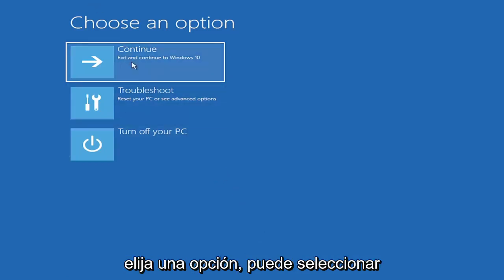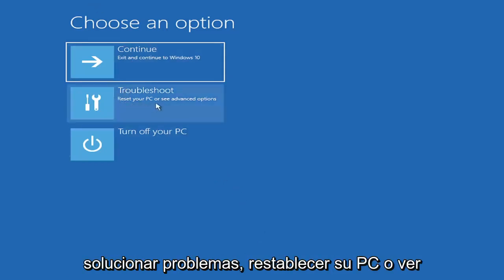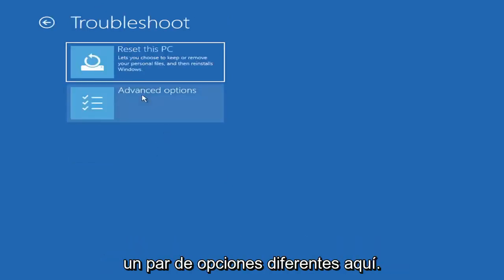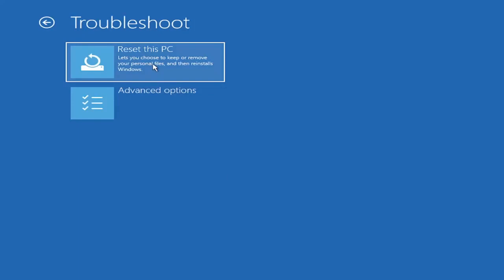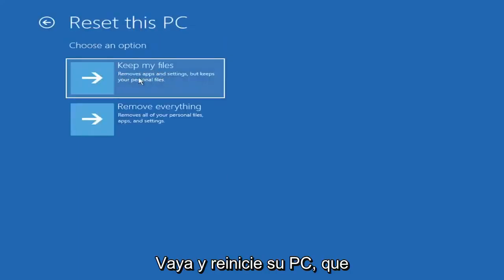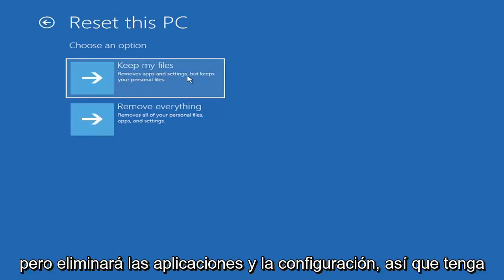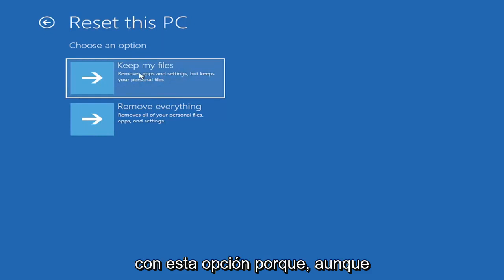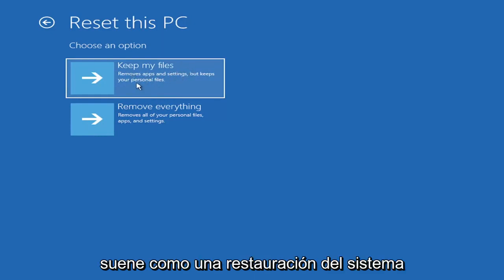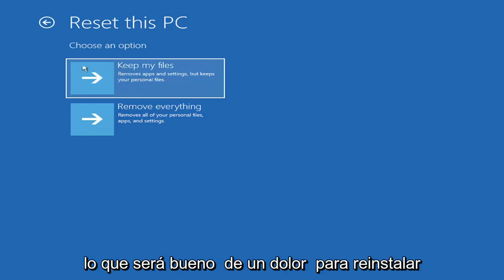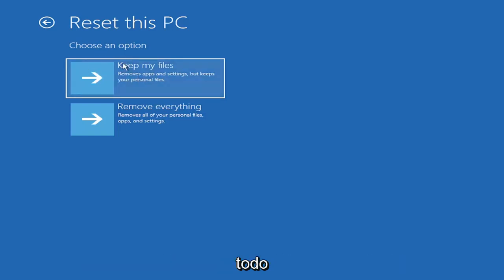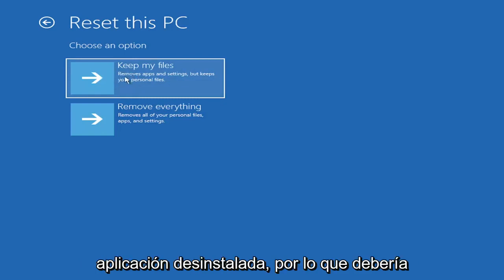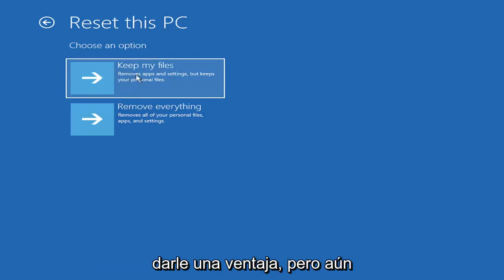On the choose an option screen, select troubleshoot to reset your PC or see advanced options. You could reset your computer, which will keep your files but remove apps and settings. Just be careful with this option because even though it sounds like a system restore, it's really going to remove most of your programs. They do provide a list of uninstalled applications.